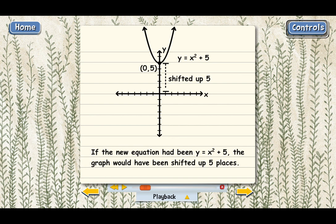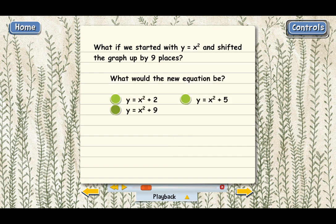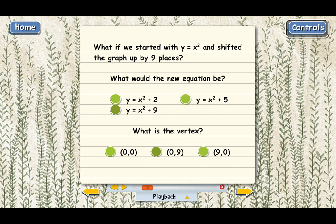Quick question: what if we started with y equals x squared and shifted the graph up by nine places? What would the new equation be? It has to be plus 9, because whatever number you add to the function, that's how many places the graph shifts up. And the vertex of the parabola would be at (0, 9) — moving straight up makes the y-coordinate bigger without changing the x-coordinate, so you go from (0, 0) to (0, 9).